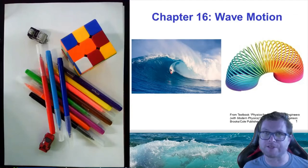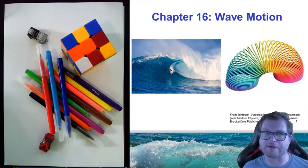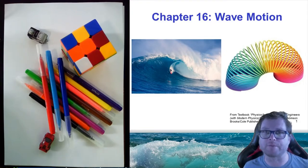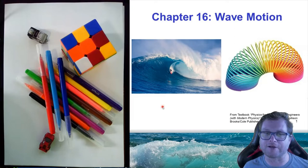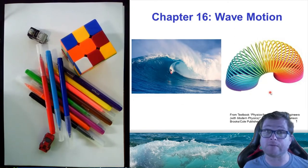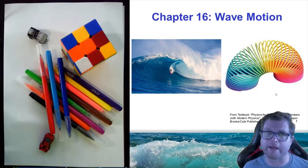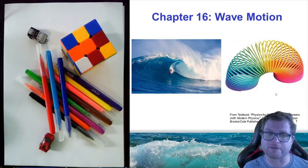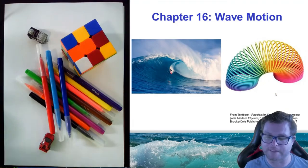Hi everyone and welcome to chapter 16 on wave motion. On the cover slide you can see we have two examples of wave motion: the first is a surfer encountering a wave in the ocean, and the second is a slinky spring toy. Perhaps you've seen one of these before — they also operate on the principle of waves.